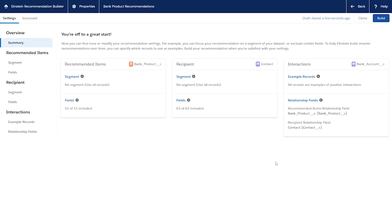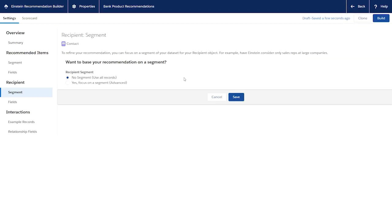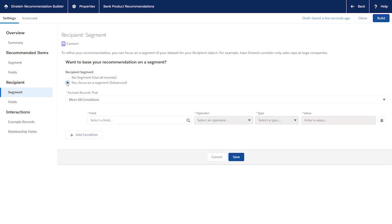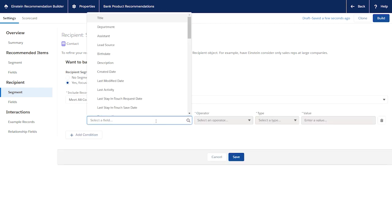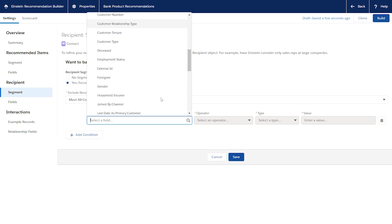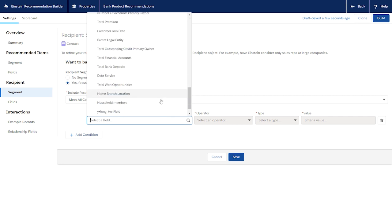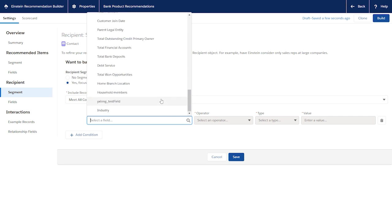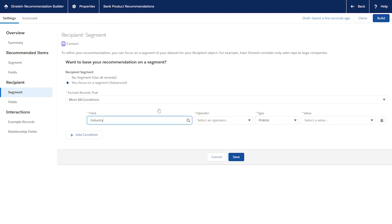You can improve recommendation performance by segmenting your recipient or recommended items to focus only on relevant records. For example, your recipient object is contact and you're interested only in contacts that are in the finance industry.